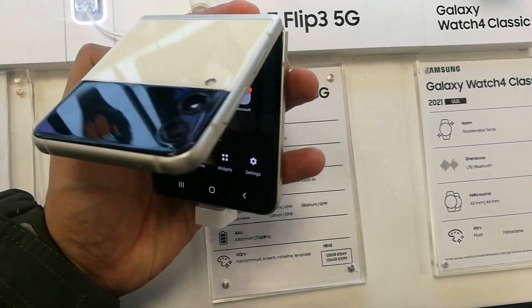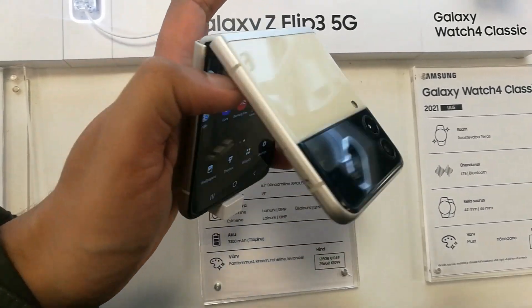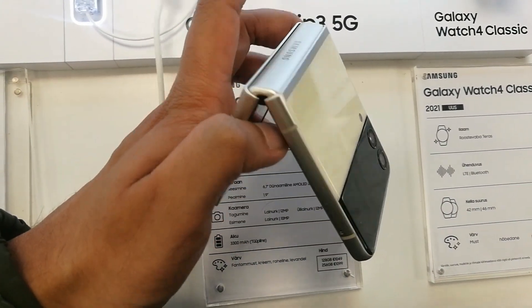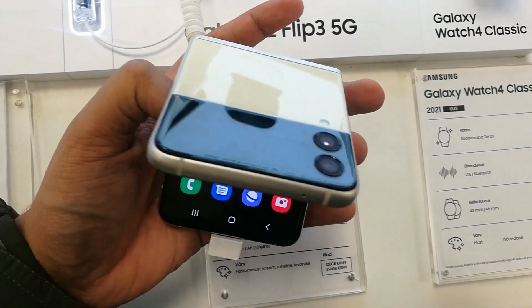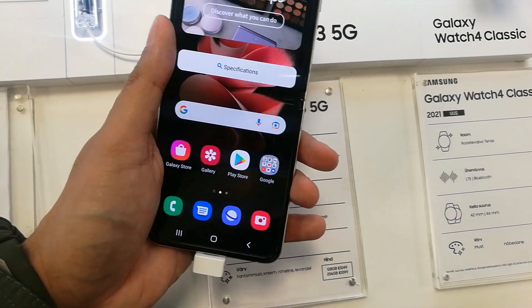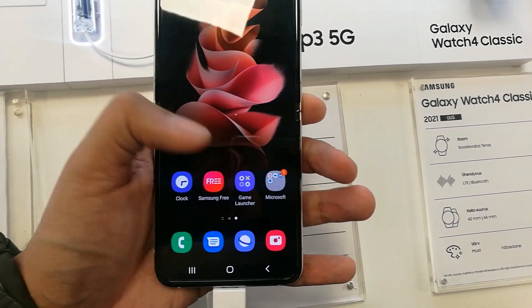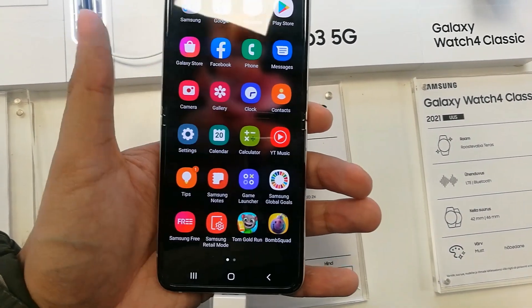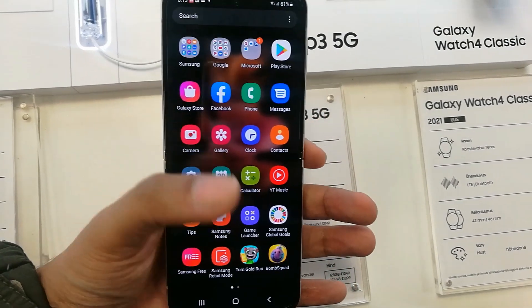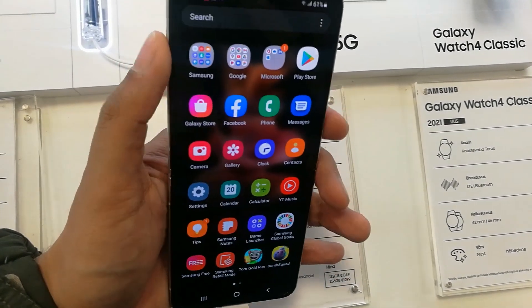Hello guys, I hope you are doing really well. Today I have with me the new Samsung Galaxy Z Flip 3 mobile phone, and in this video I will show you how to make a screen recording on this phone.